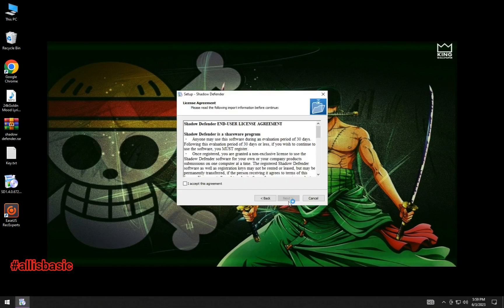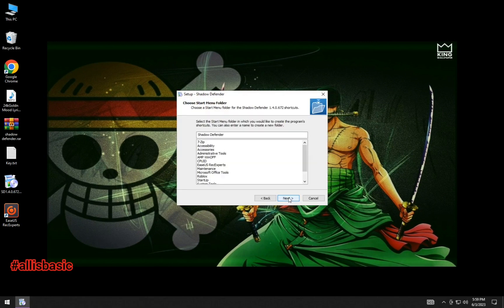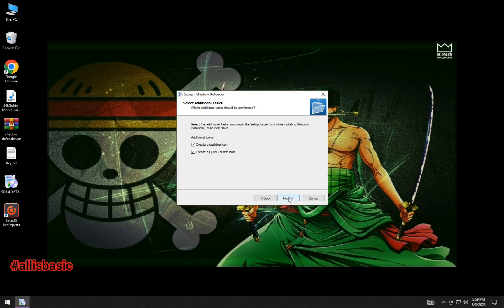Just unzip the file and follow the on-screen instructions to install Shadow Defender. It has the same function as Deep Freeze, but this